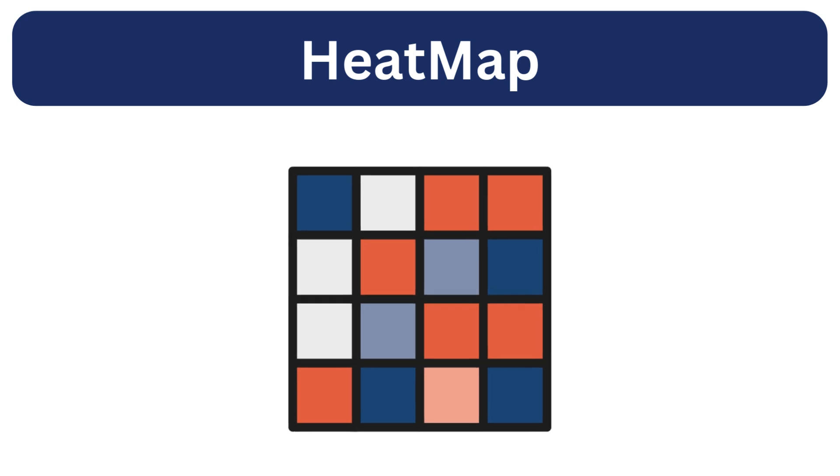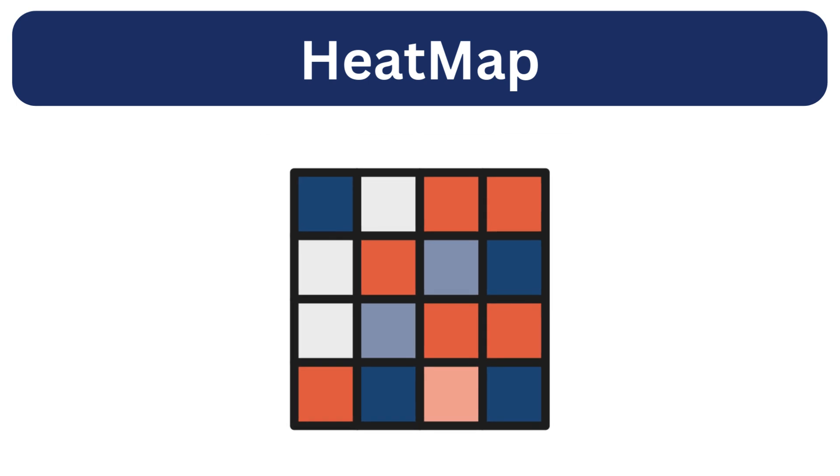Now let's move on to the heatmap. A heatmap uses colors to represent the magnitude of values in a matrix or grid making it easier to spot patterns and correlations.